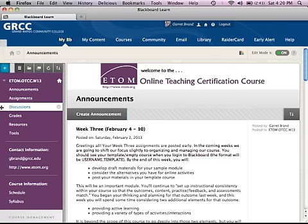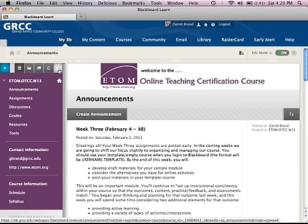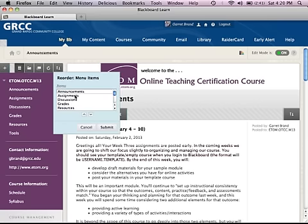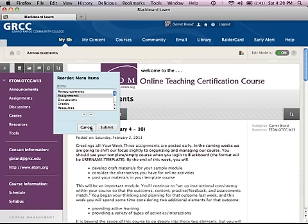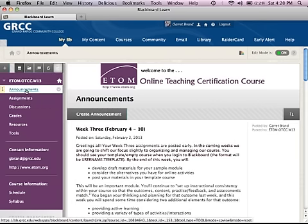You can reorder menu items by mousing over them and left-clicking and dragging, or by clicking the up and down arrow to move them. Announcements is a course tool — leave it at the top, leave it alone, don't edit it, and don't remove it, because that will cause problems when students enter your course.